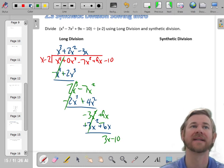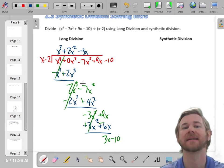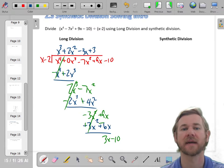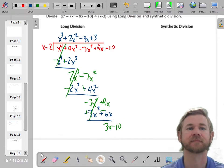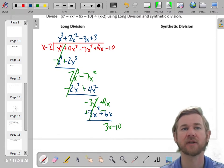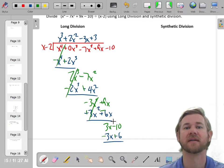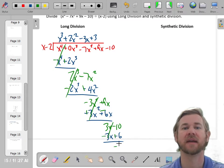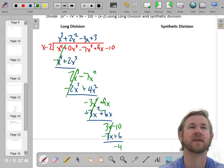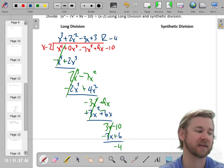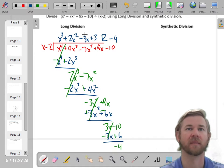And then one more time: x times 3 will give you 3x. When I distribute, I get 3x minus 6. Flip the signs and you get negative 4, so the remainder is negative 4.